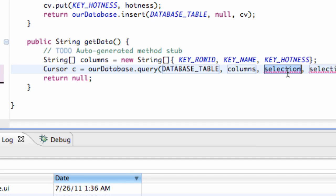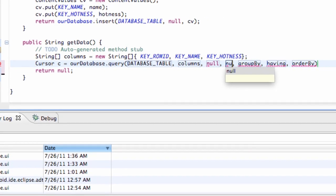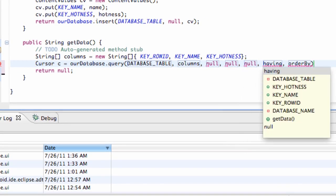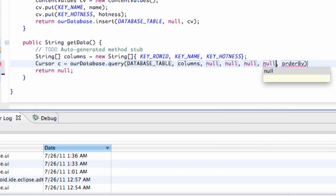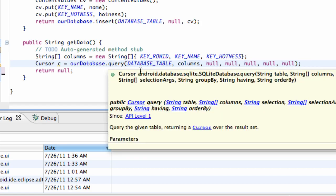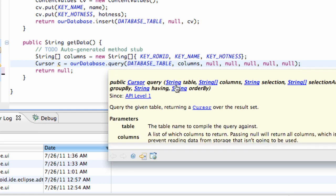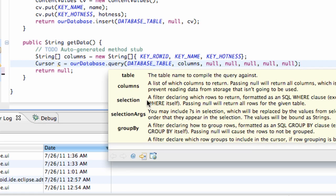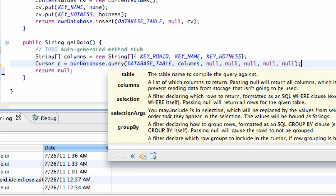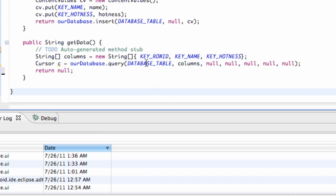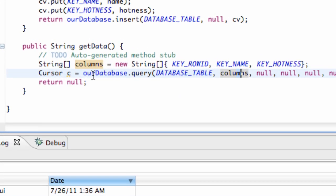Selection, everything else we're going to set to null. So you don't have to worry about that for the most part. Again, if you guys want a little bit more information, you can just hover over the query and read about the parameters, the selection, and all that stuff. But for example, we don't really care about that. We're just going to read through our columns.